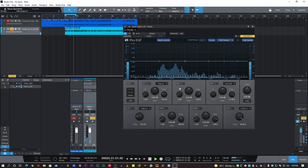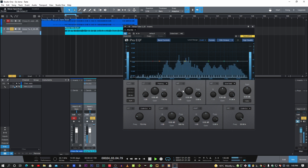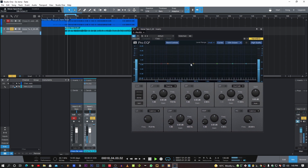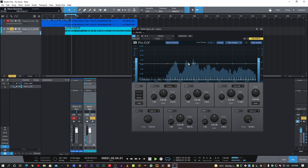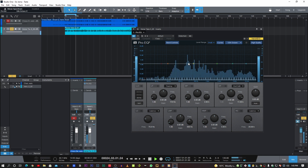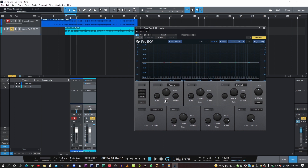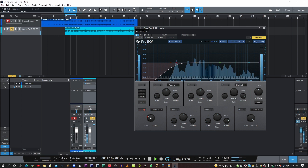Select Pro EQ. Add a high-pass filter, enable it, and just start cutting. Let's play.